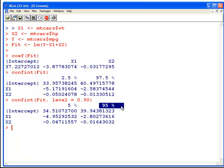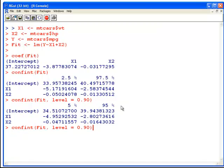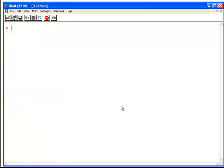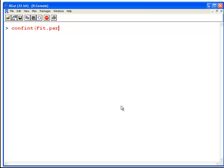Now suppose I want to just compute - I'm going to clear the screen here actually - suppose I just want to compute the confidence interval for one particular value or one particular variable. What I would do is use the param argument.